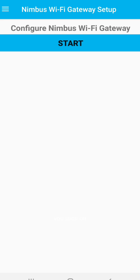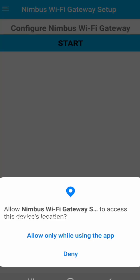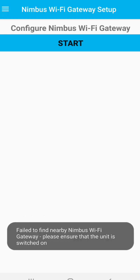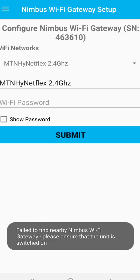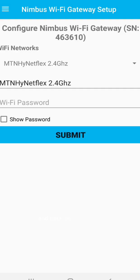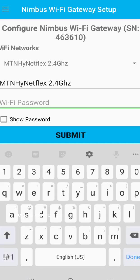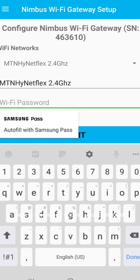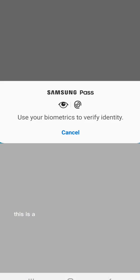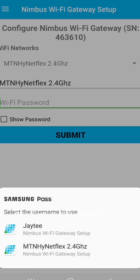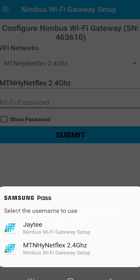You click on the start button to configure your Wi-Fi gateway. You accept and turn on your location and click on start again. Here is where you choose your preferred network. This is the network through which your Wi-Fi gateway would connect.